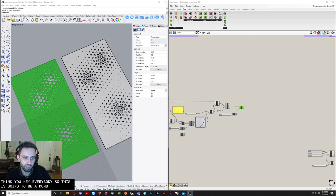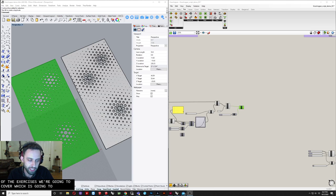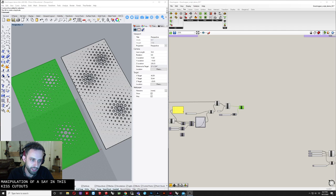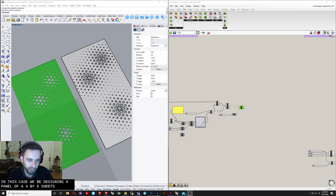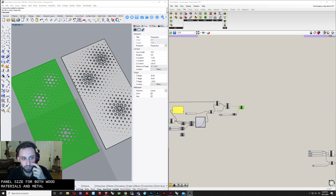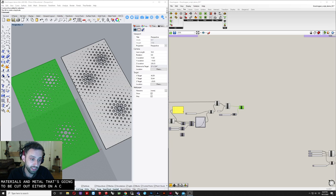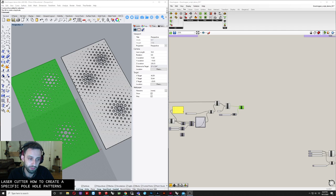Hey everybody. This is going to be a demo on the second exercise we're going to cover, which is a 2D manipulation of cutouts on a 4x8 sheet. This is something you might actually use Grasshopper for in a professional environment, where you'd be designing a panel — a 4x8 sheet is a common panel size for both wood and metal materials that's going to be cut on a CNC or laser cutter to create specific hole patterns, say for a translucent or semi-transparent material, maybe a screen wall on a project.